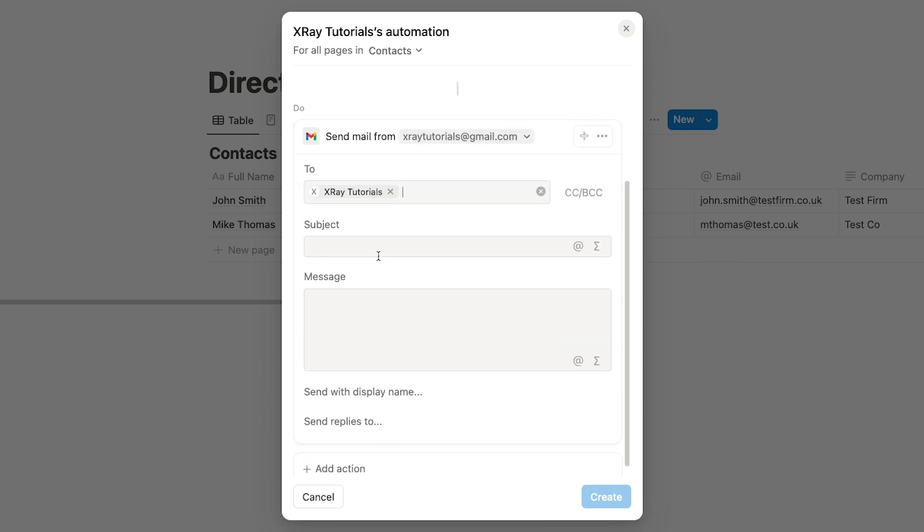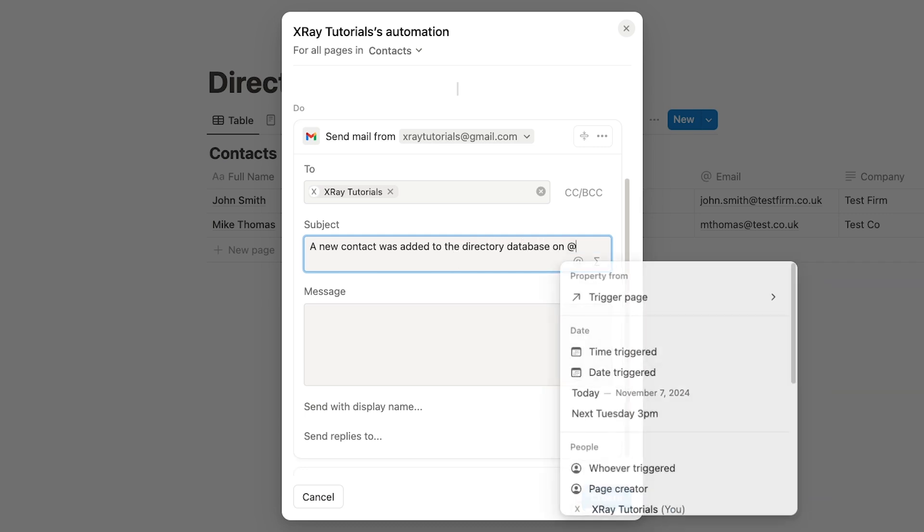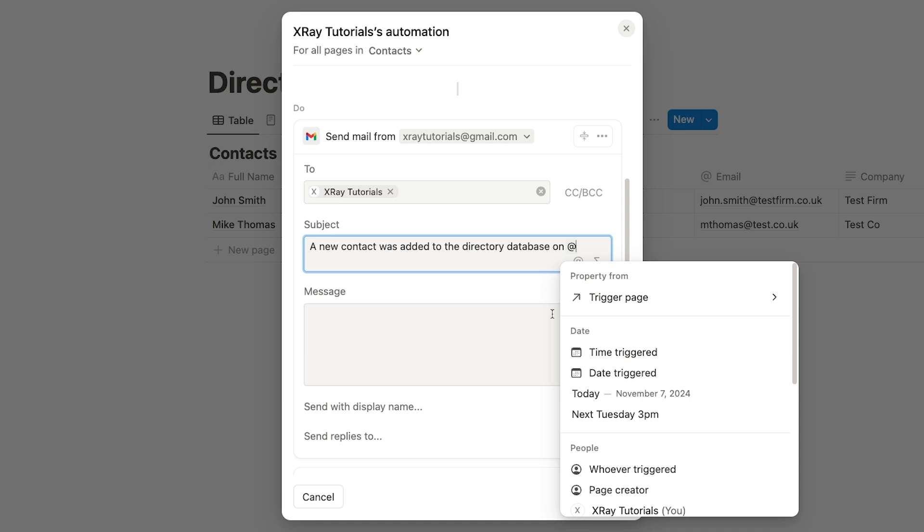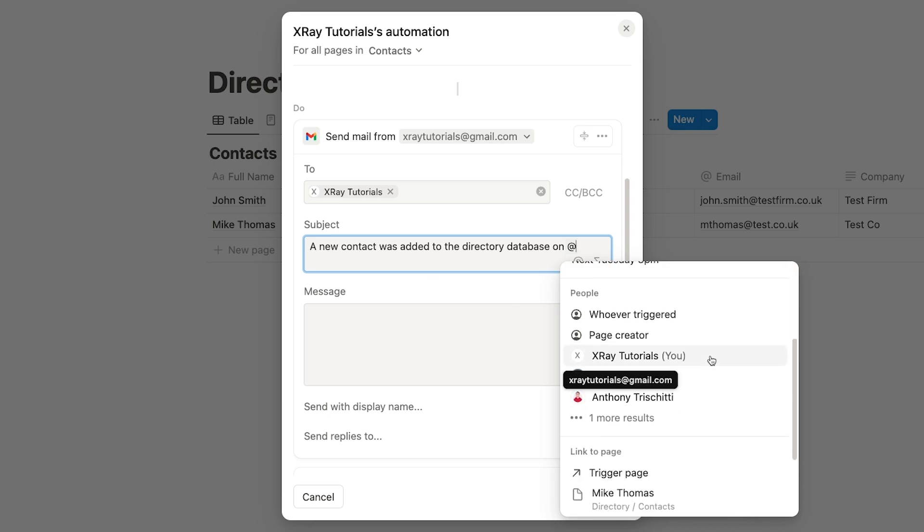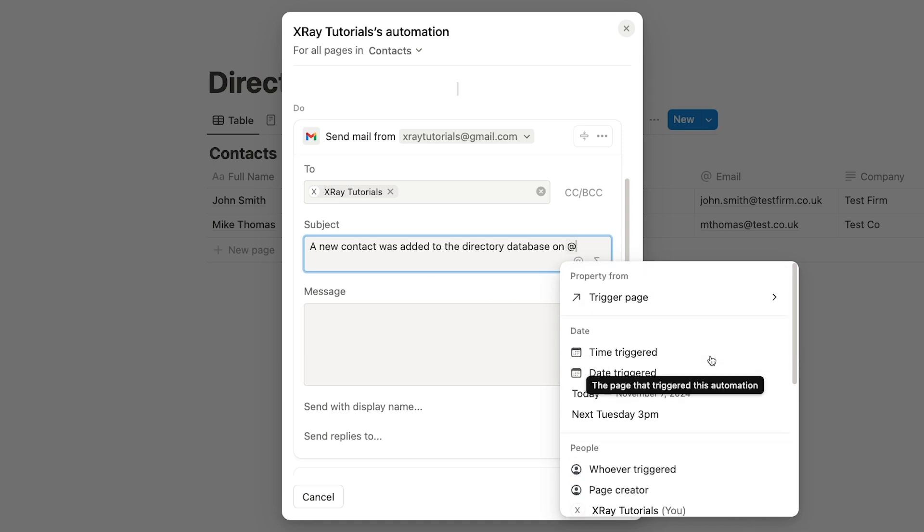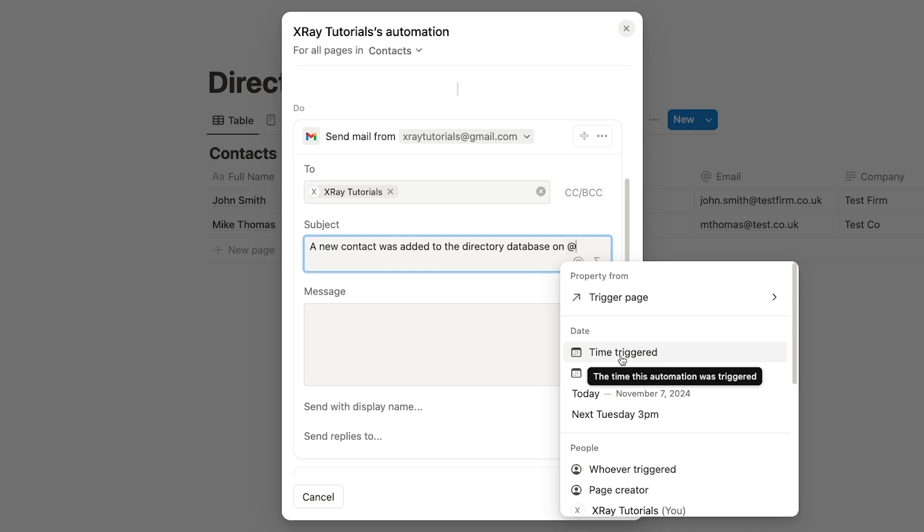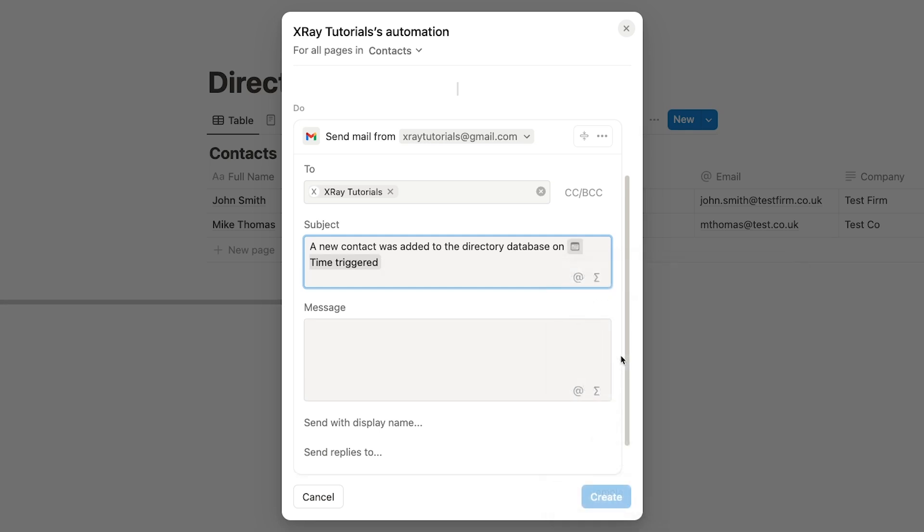For the subject line and message, you can enter static text directly and insert dynamic data retrieved in the trigger. So I'll just type in a simple subject line: A new contact was added to the directory database on. You can type the at symbol to pull up data retrieved in the trigger. You'll see all of the page's attributes, as well as some metadata, like the date and time the automation was triggered. I'll use Time Triggered to display the date and time the new page was created.